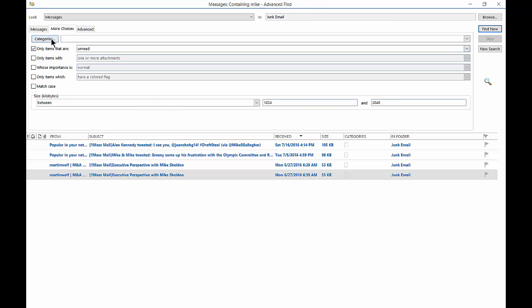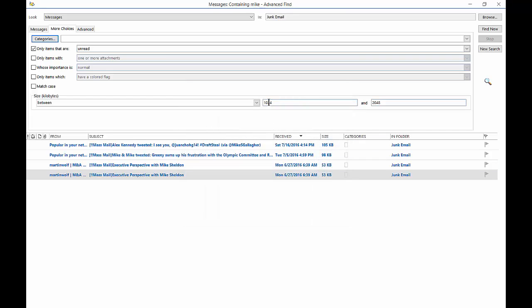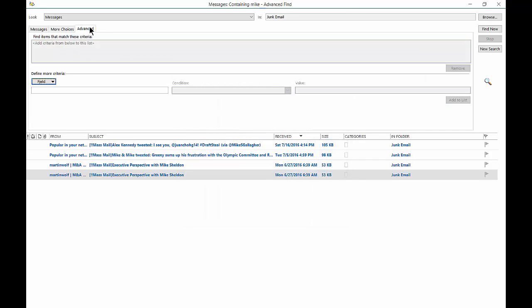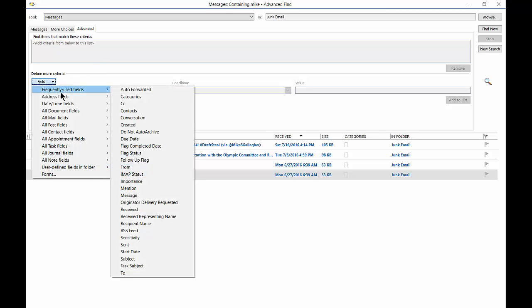All right, we can also choose a category such as the blue, various different ones that come included. And if you have any types of third-party add-ins such as Salesforce, you can see that as well. And then when you're done, you can go ahead and click browse. And we also have an advanced option, and the advanced option comes with a lot of different options.